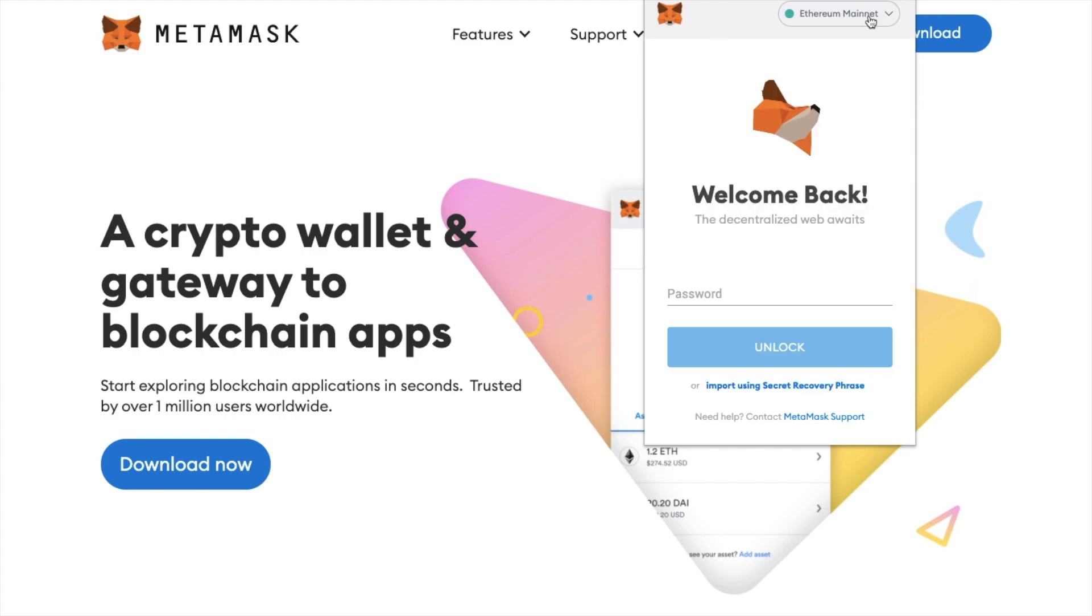Before making any major changes to your MetaMask wallet please just ensure that you have access to your private keys or your secret phrase just so that you can back up or restore your wallet in case anything goes wrong.